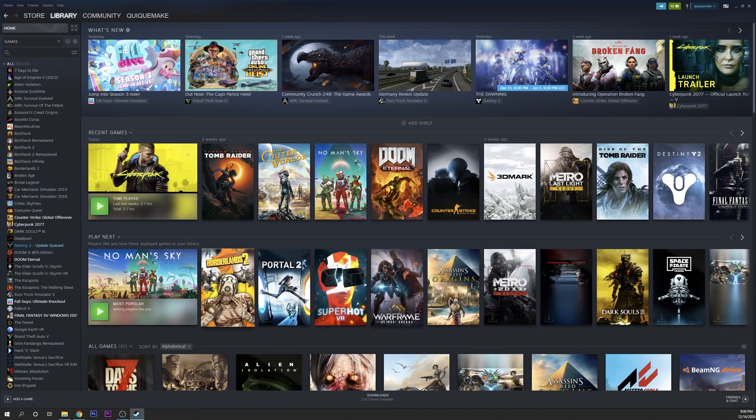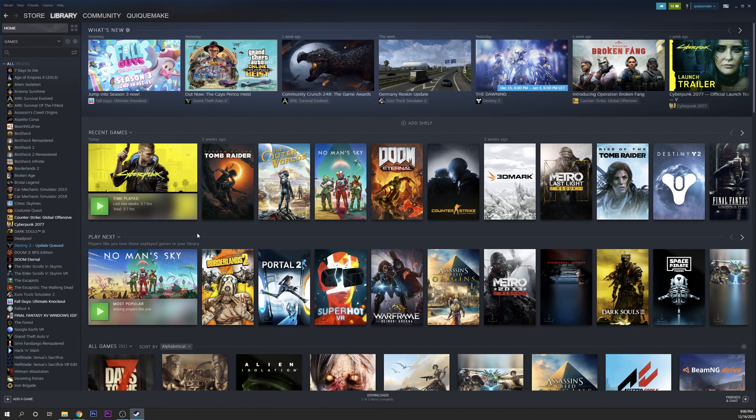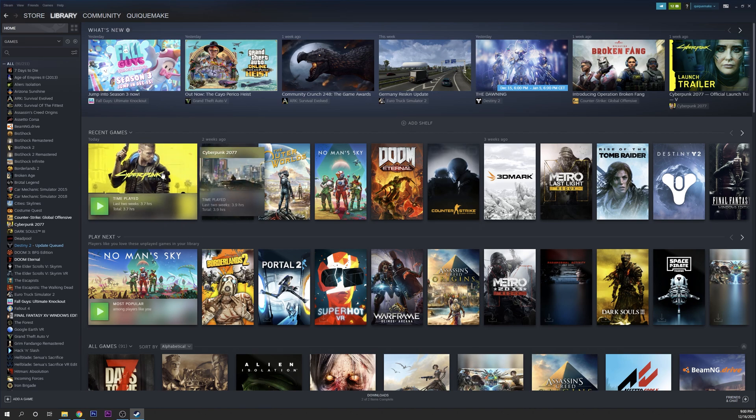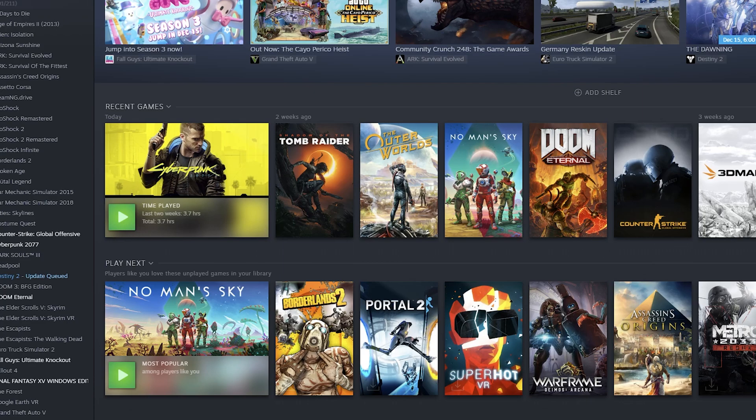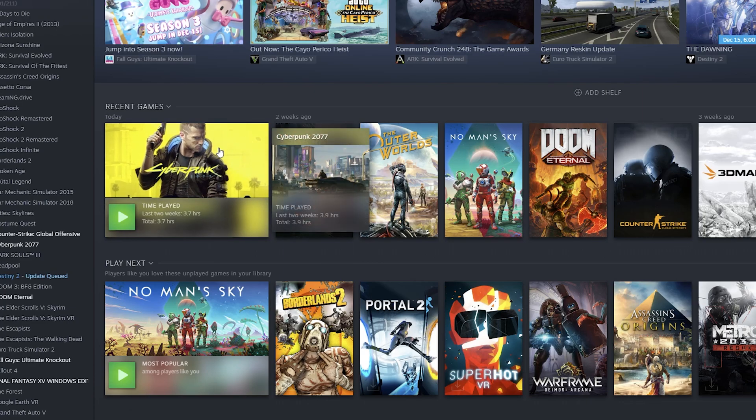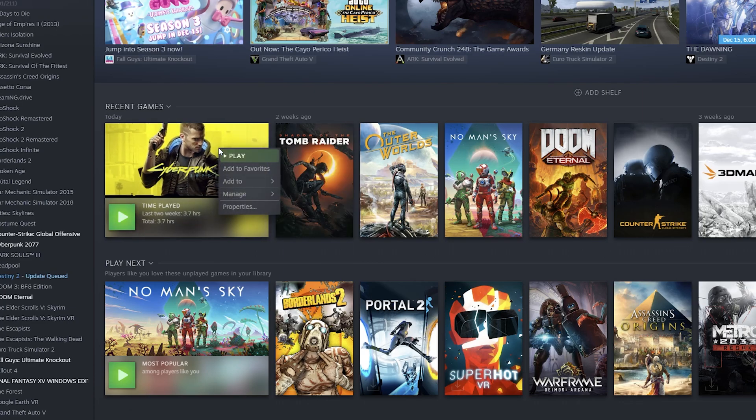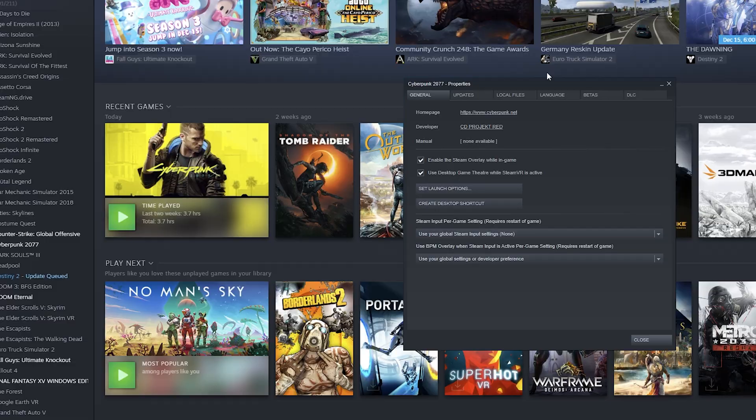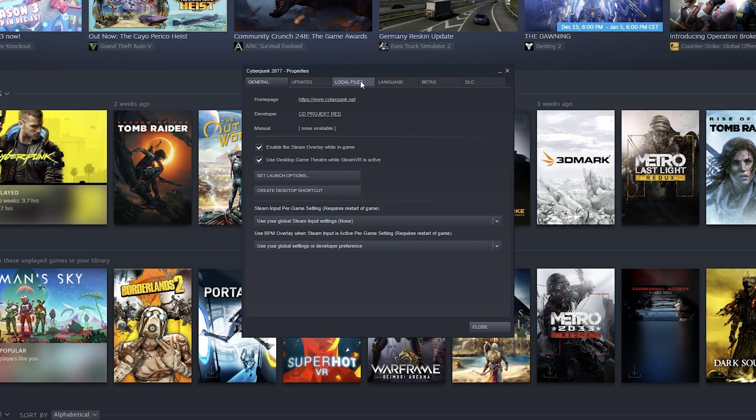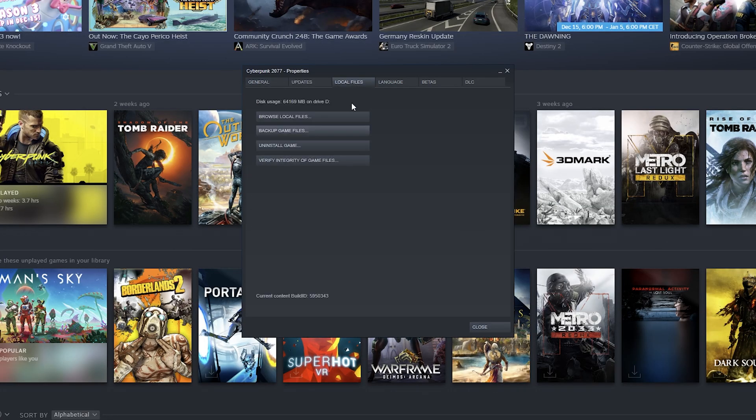The first thing you want to do is go into the folder of the game. If you're using Steam, I'm going to show you what you have to do. You go into your library of games, right-click on Cyberpunk, and click on Properties. From here you go into Local Files and Browse Local Files.